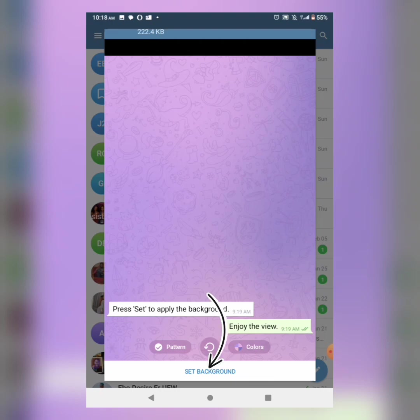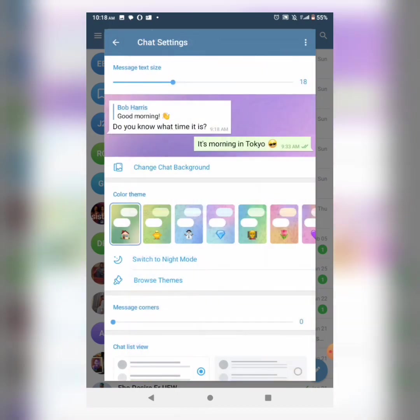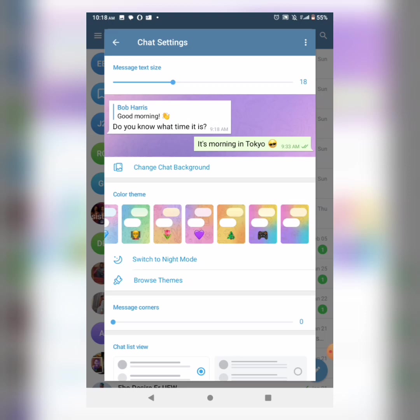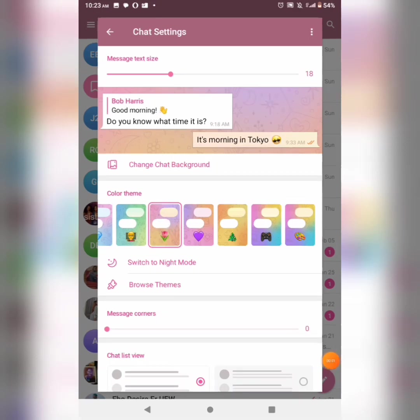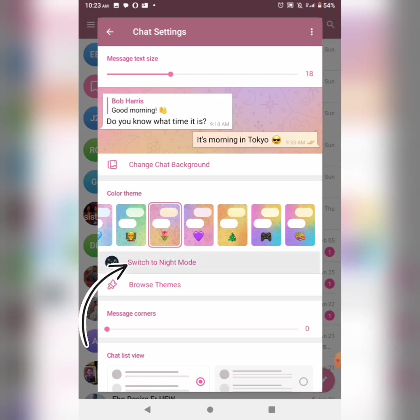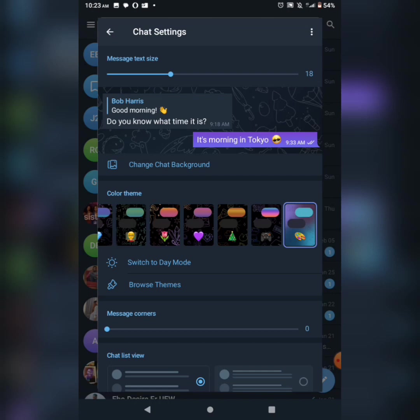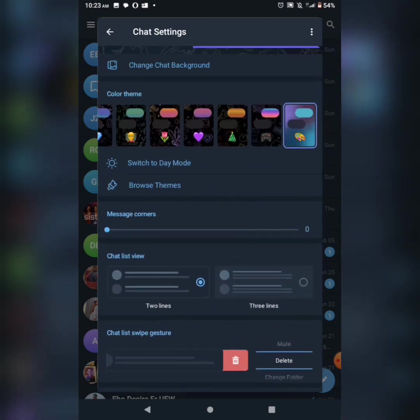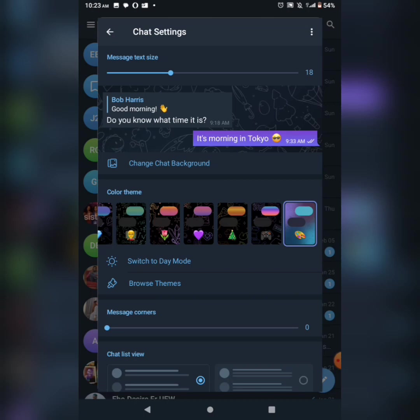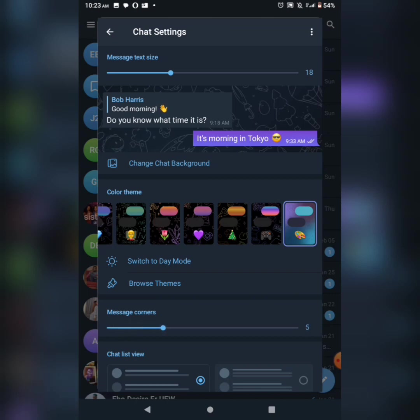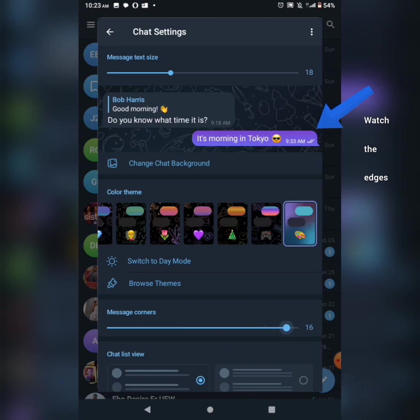Next is color theme. You can choose different themes and colors. You can also change to night mode. Then there's message corners - you can change the shape, making corners more curved on the right side.